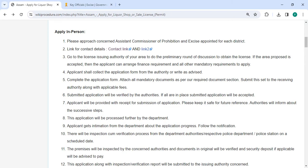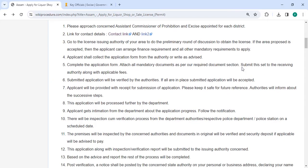Now you need to visit the local licensing authority to complete the initial round of licensing discussion. If the proposal is accepted, then the applicant can arrange finance requirements and all other mandatory requirements to apply.